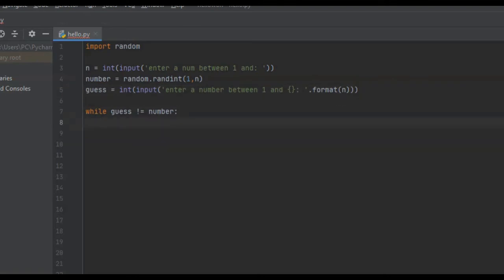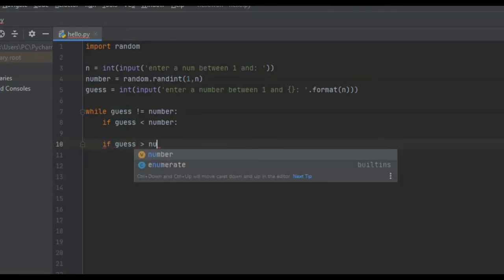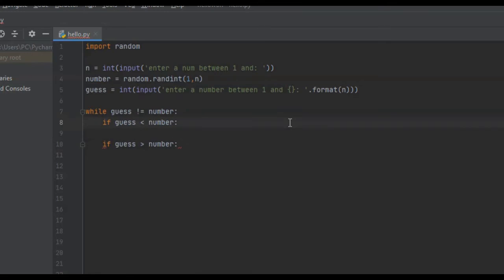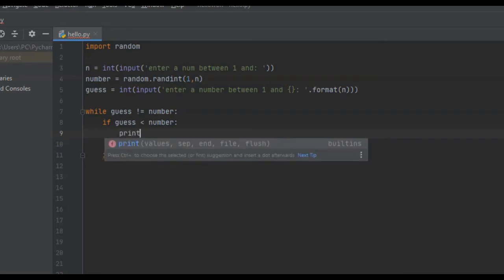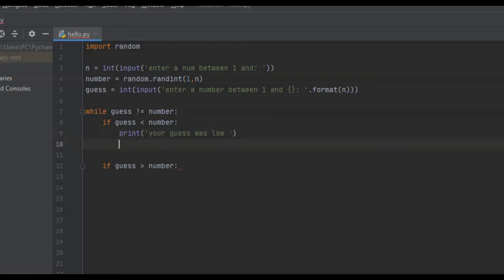Inside the while loop we perform a couple of if statements. If the guess is less than the number, we tell the user 'your guess was low'. If we didn't ask them to pick another number inside the loop, it would print 'your guess was low' forever. So we copy the input prompt and paste it in — that way the user gets asked for a new guess each iteration.